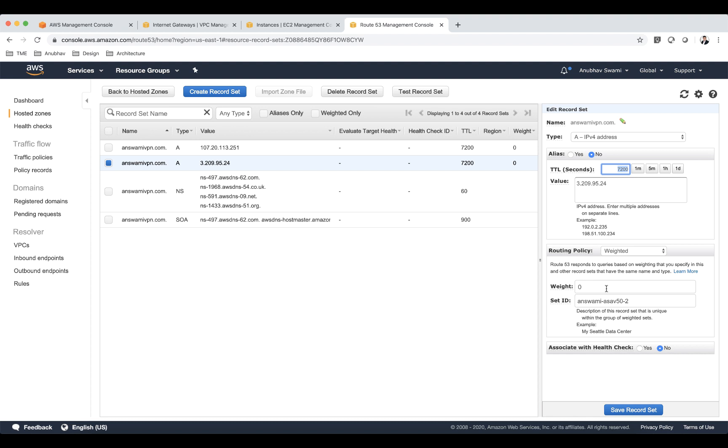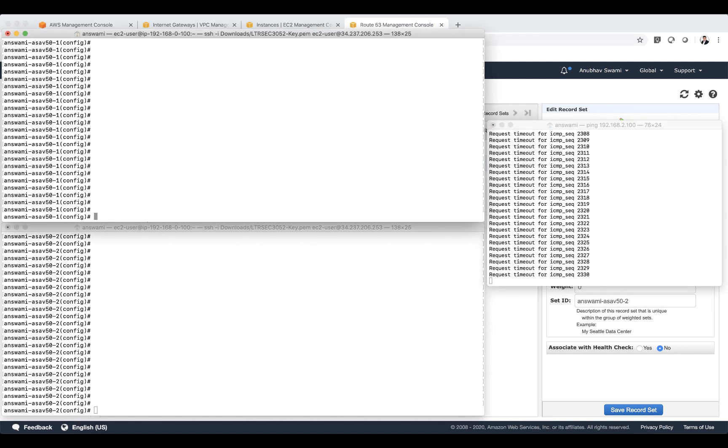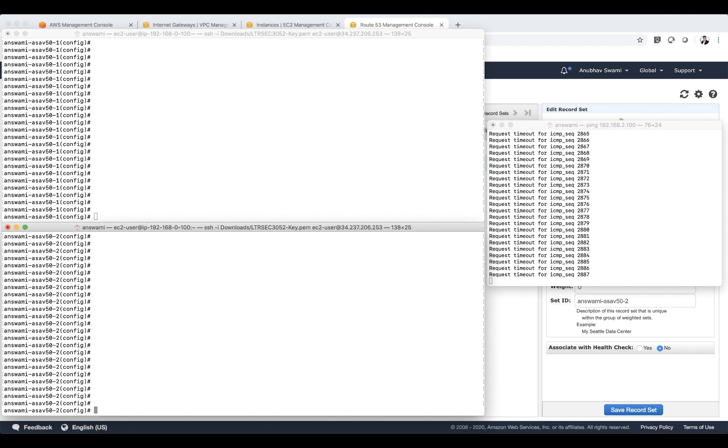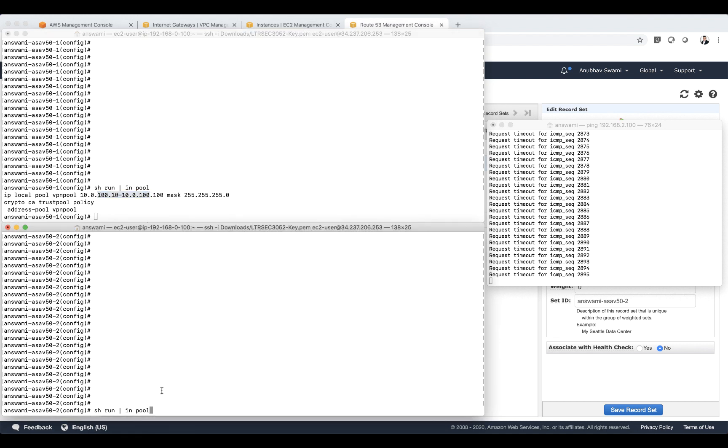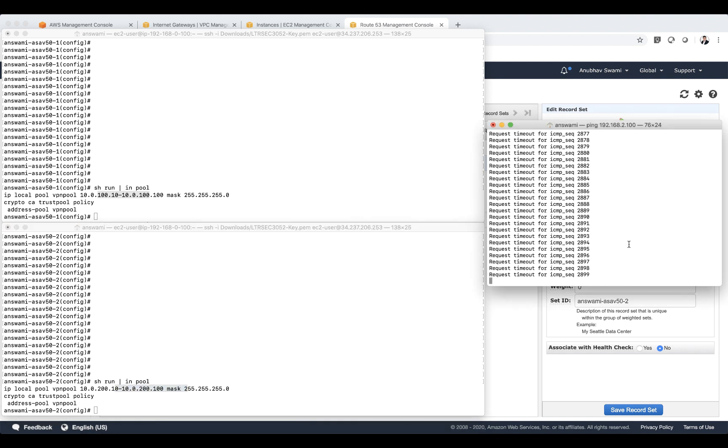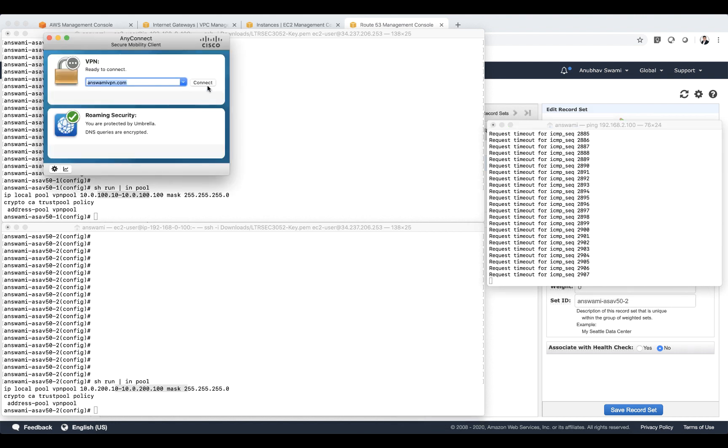So I'm going to be now initiating VPN connections. Before that let me show you I have firewall one here. On firewall one if I run show run include pool you can see that I have defined a pool which is 100.0 and on the second firewall it is 200.0. I have a continuous ping going to my workload which is hosted in AWS.